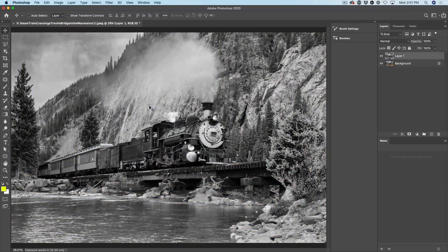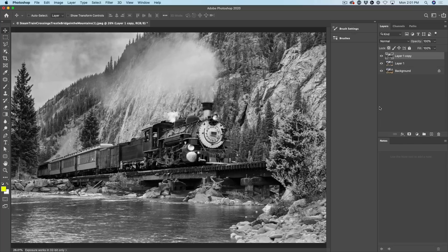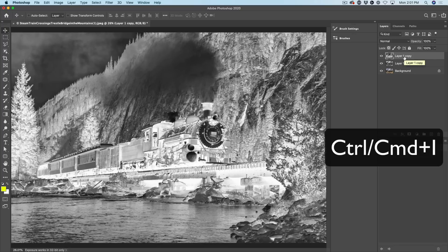Now we want to duplicate the layer again. Control J one more time, or you can click and drag into the new layer icon and that will create a duplicate. Now we want to invert this duplicate. Control I — that's Command I on the Mac — will create an invert.